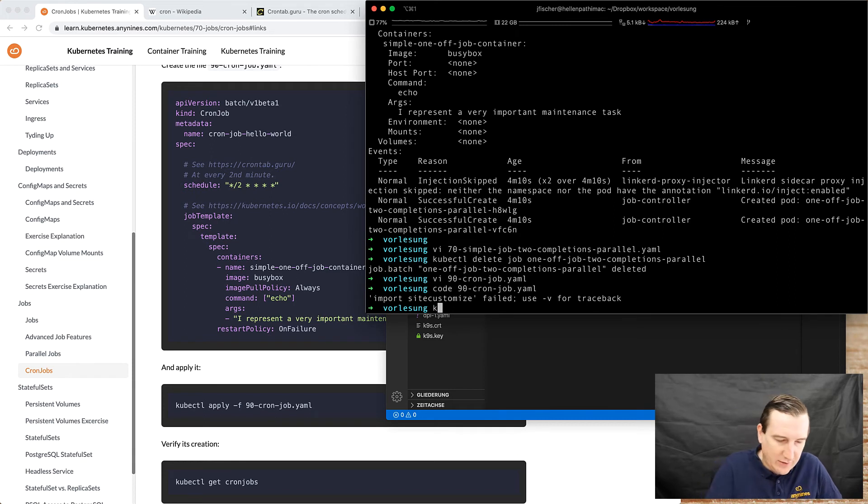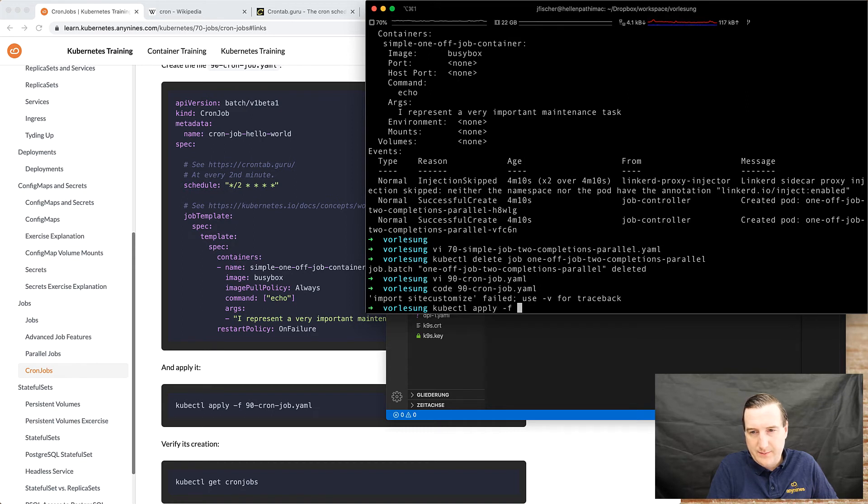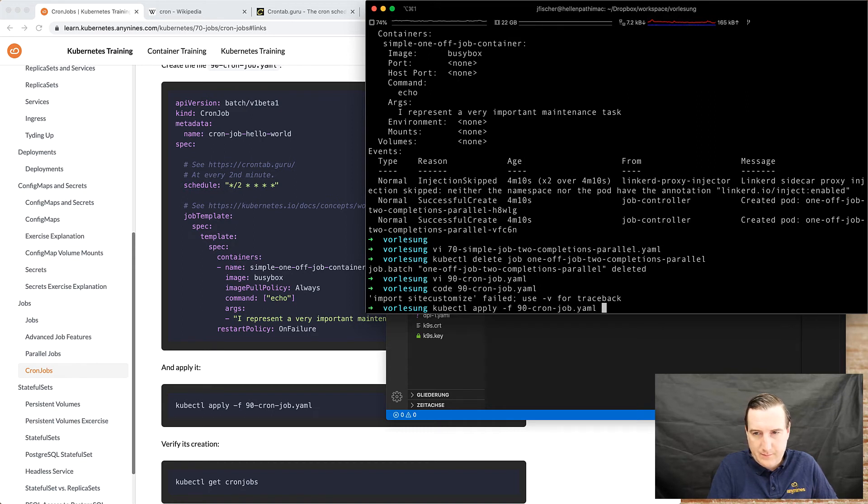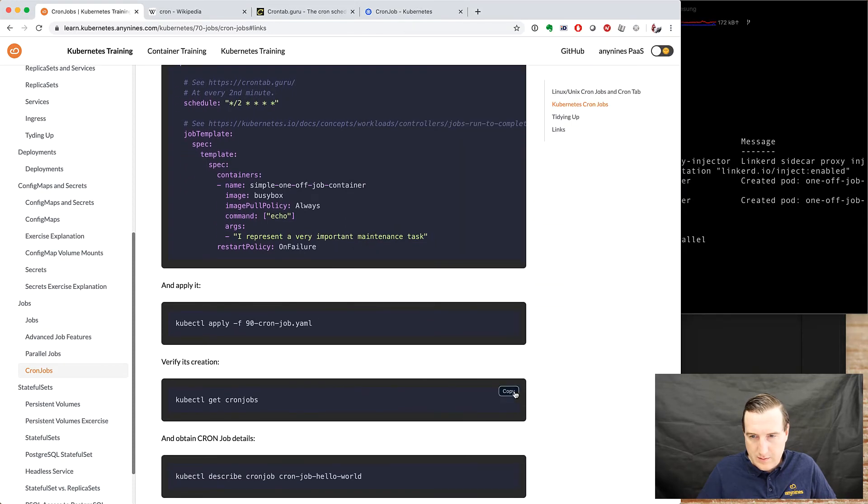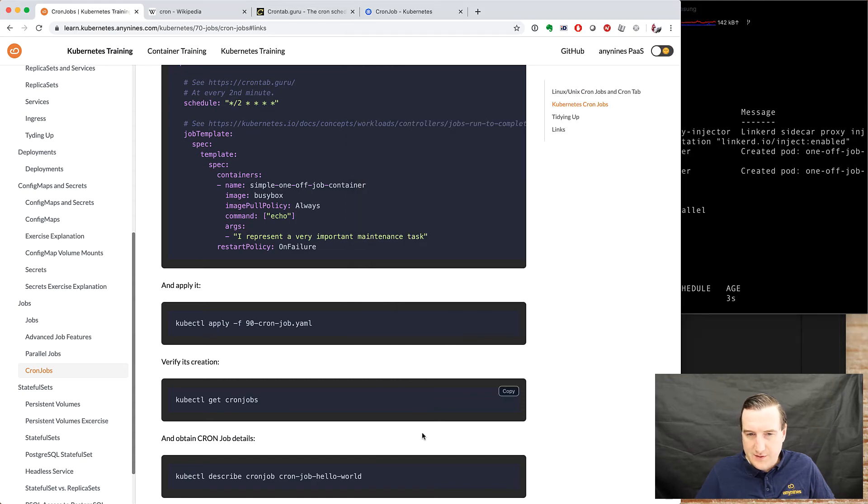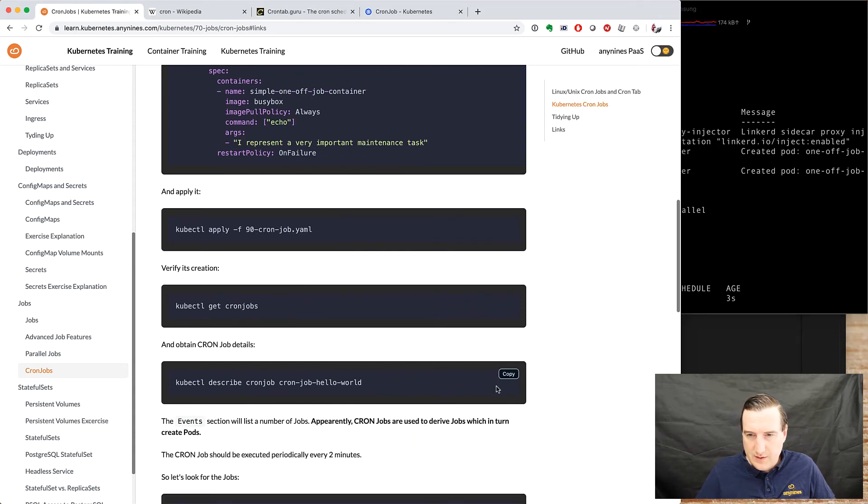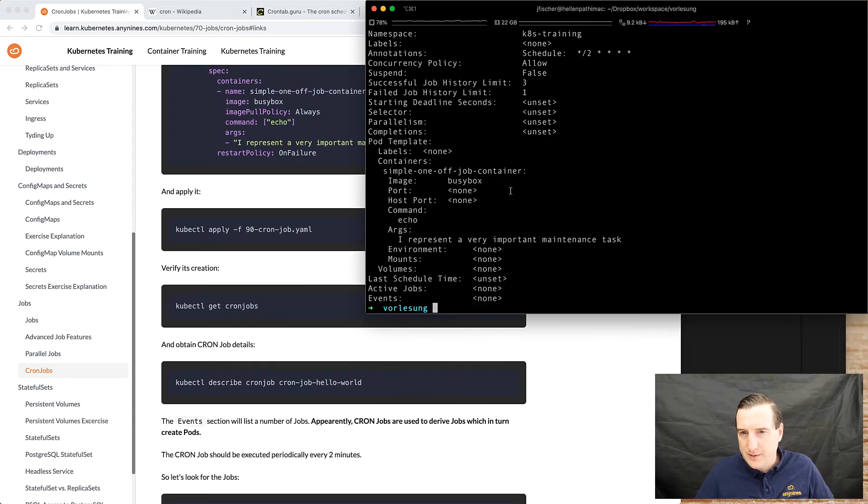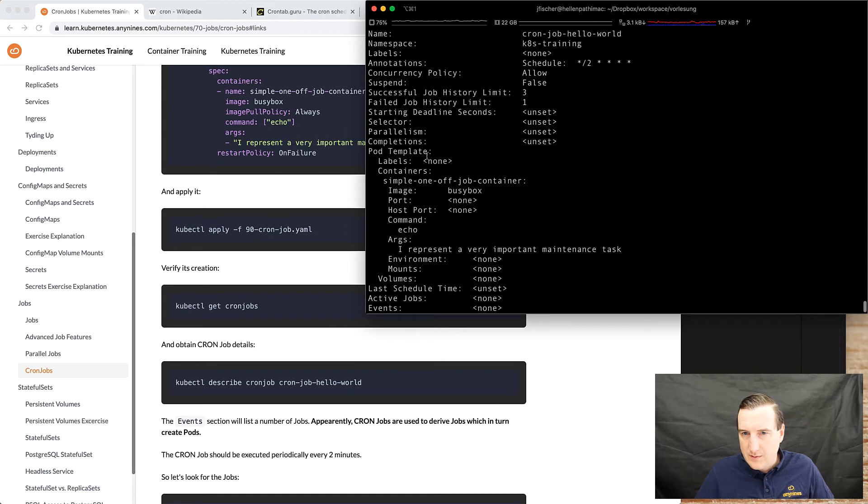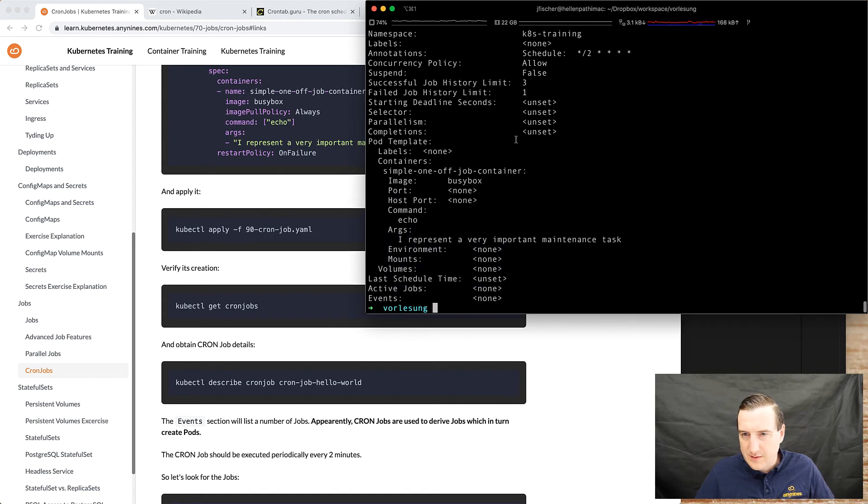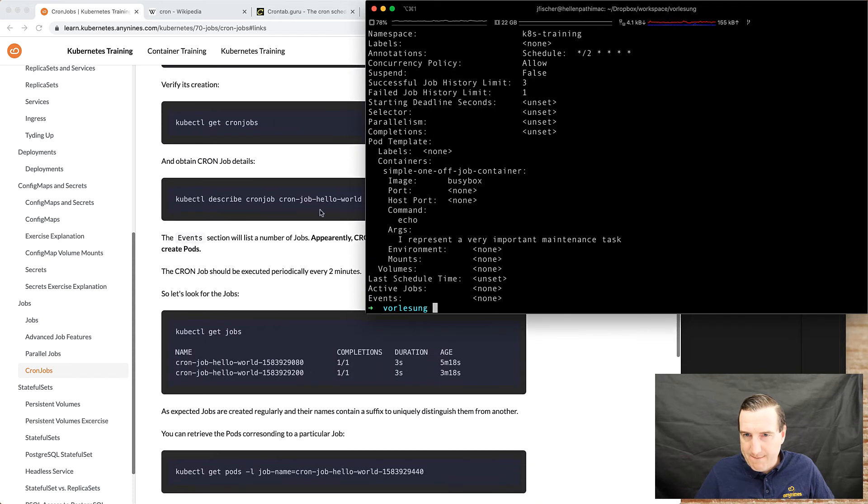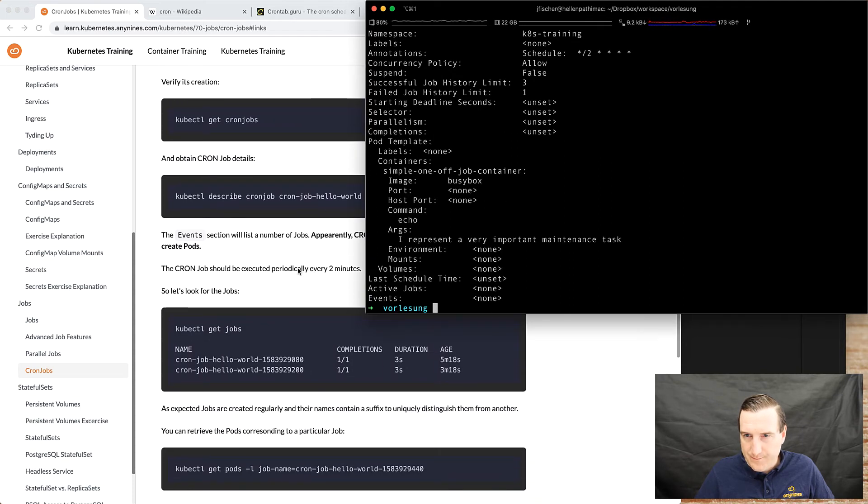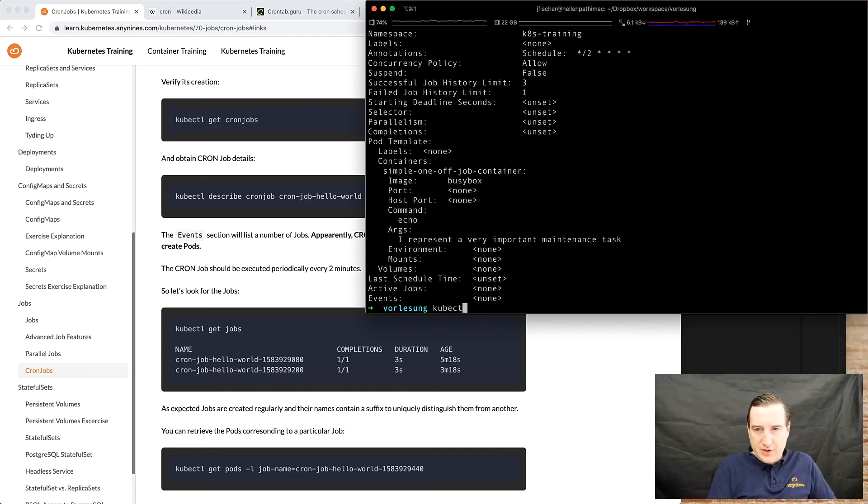So let's try it out. Kubectl apply cron job. So we want to get the cron job, this looks good. We describe the cron job, the pod template, it's not stopped, it's not suspended.